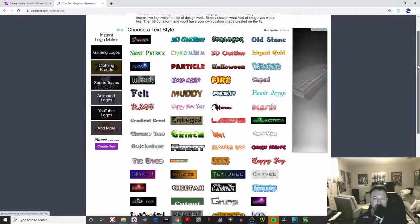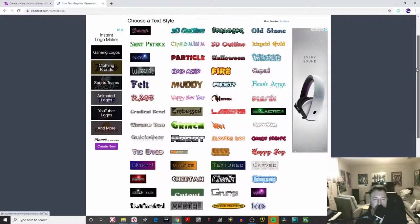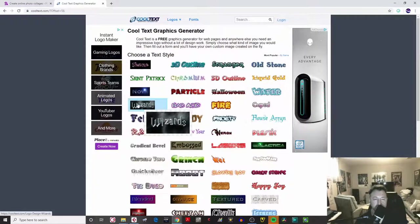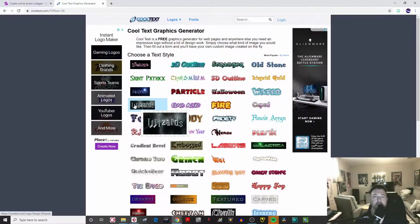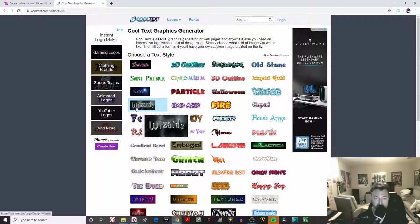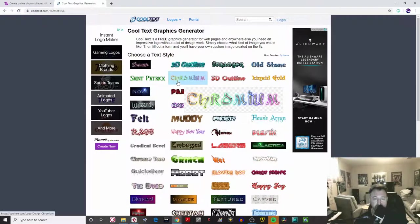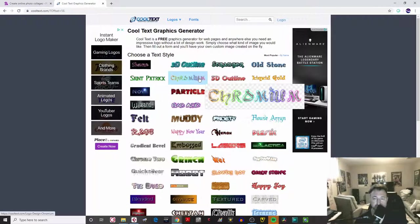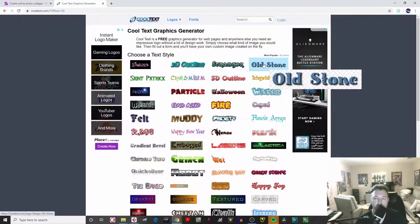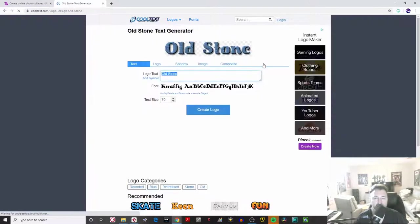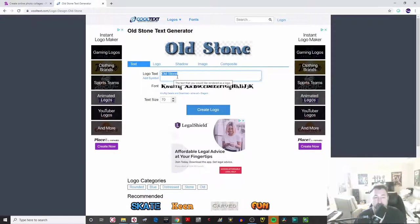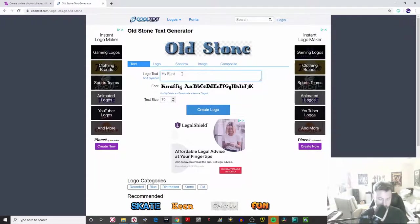Looking through all of those, you can see options like — if you went to Universal Studios and liked the Harry Potter exhibit, there's a really cool one called 'Wizards.' But since I went to Greece and Italy and saw a lot of ruins, there's an old stone font I'm going to click on. The default will just show 'old stone,' so I'm going to change that text to 'My European.'